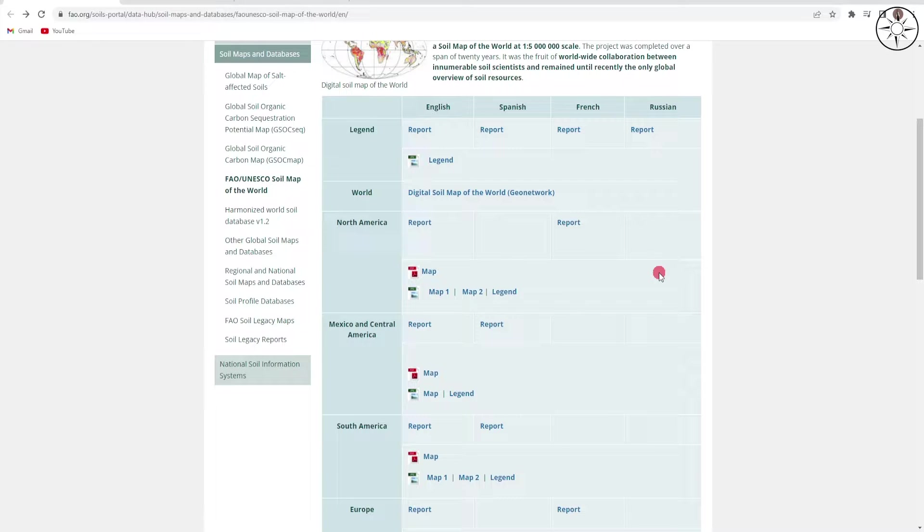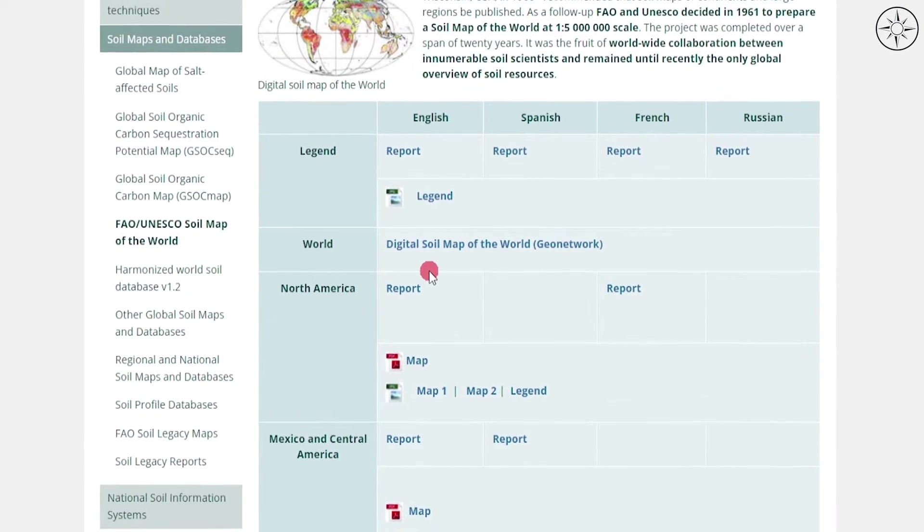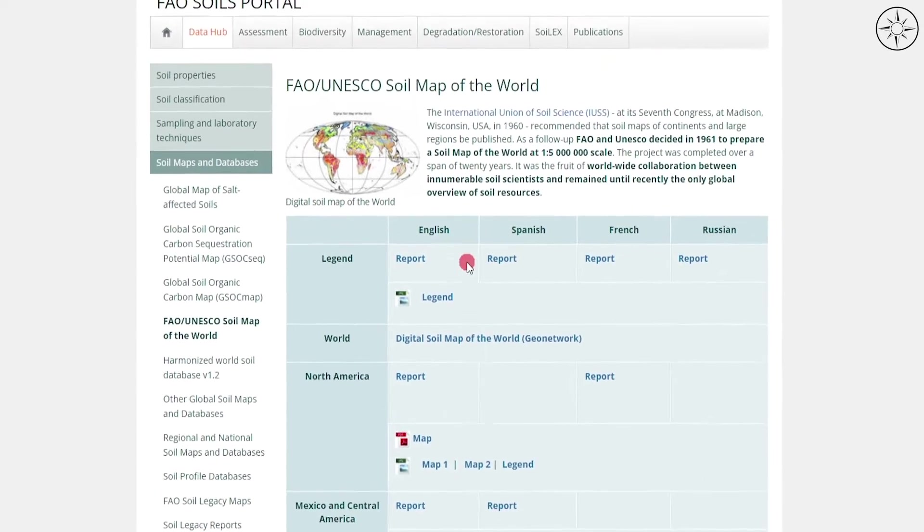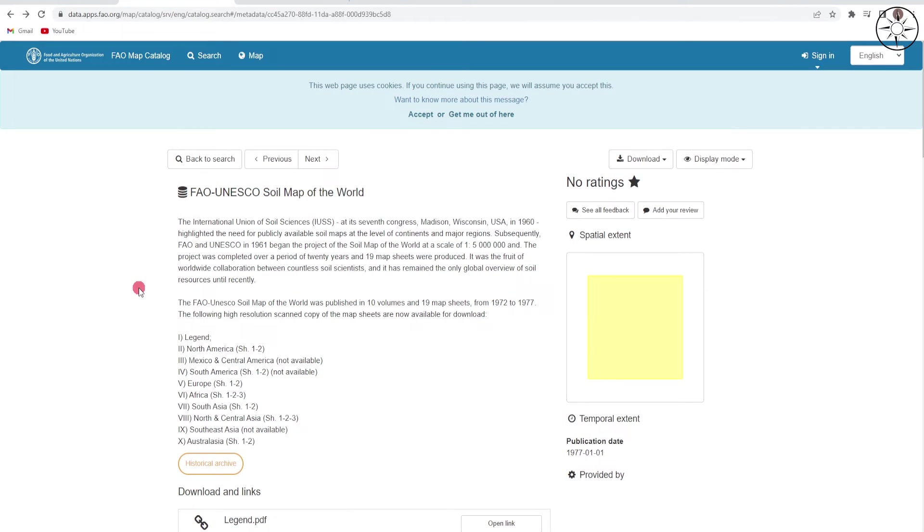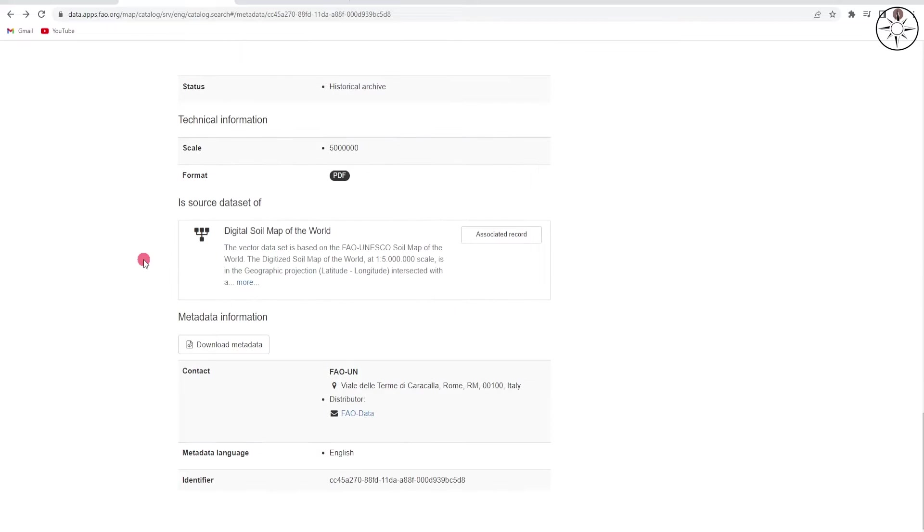As a PDF, but we don't want PDF data. We are looking for a GIS format. To do this, click on Digital Soil Map of the World. You'll get this window. Just scroll down until you find...